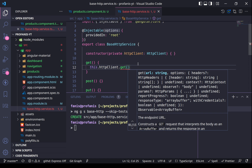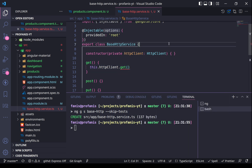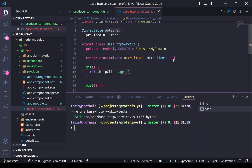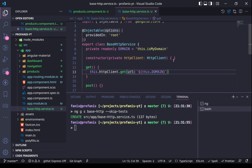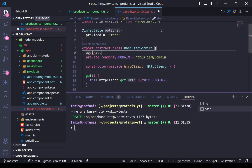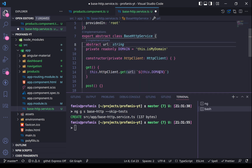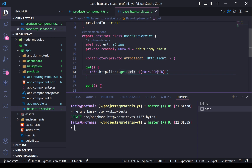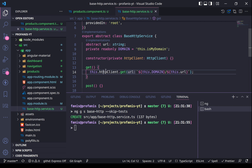The URL is split in two different parts — the first one could be the domain and the other one could be the URL. Let's create here a private readonly domain equals 'this-is-my-domain'. I will convert this class to an abstract one and I will also create here an abstract URL of type string. For the get method, I want to use this.domain slash and then this.URL, and of course we need to return this.